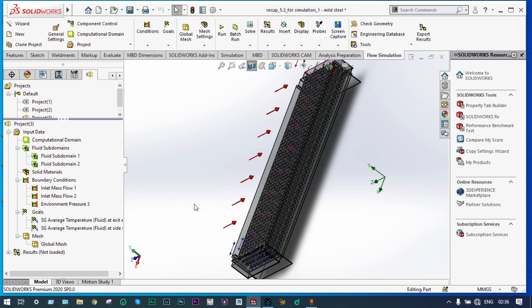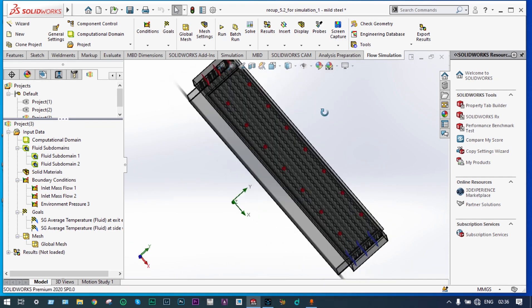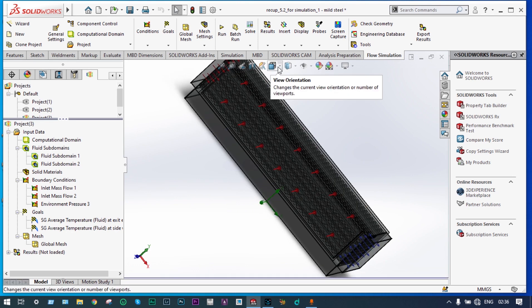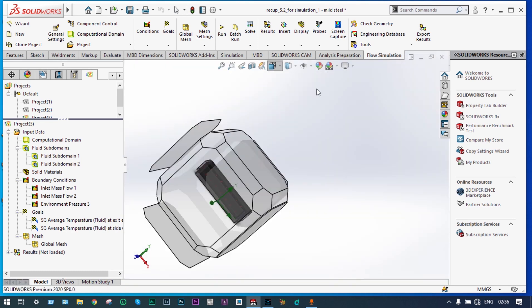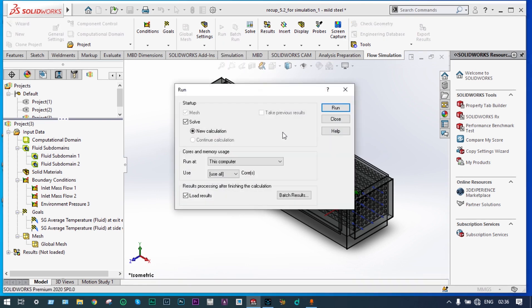Both goals have been defined — average temperature fluid at side walls and at exit. Now we can run this simulation. Before running, we can see the complete view of our model. This is our model. Let's start new calculations — run it. The solver window has started and is preparing the model; it will take some time to get all the results.